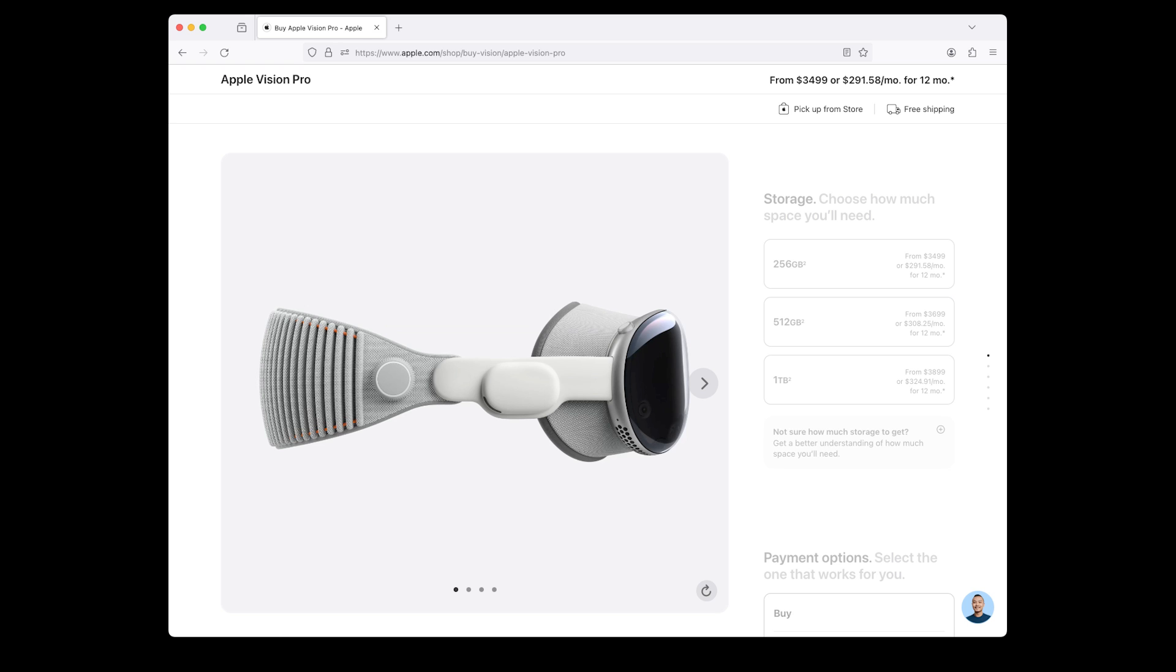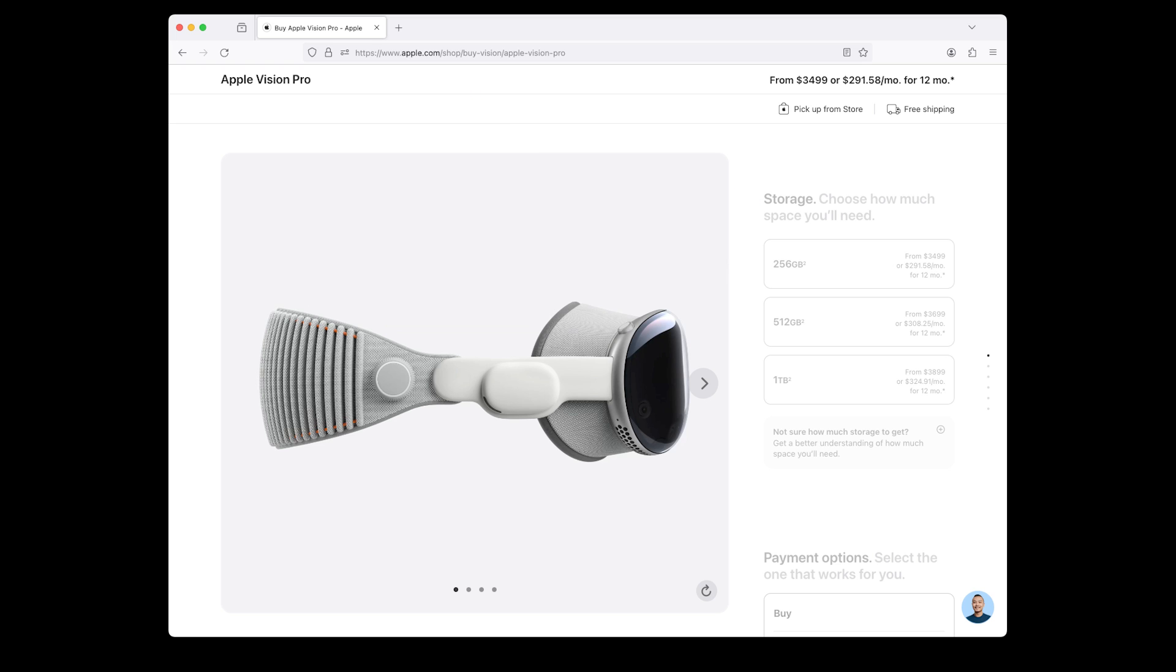Now let's choose the storage options and decide how much space you need in your Apple Vision Pro. There are three options: 256GB Apple Vision Pro costs $3,499 or $291.58 per month for 12 months. 512GB Apple Vision Pro costs $3,699 or $308.25 per month for 12 months. If you are unsure about how much space you need, click the plus button for more information.